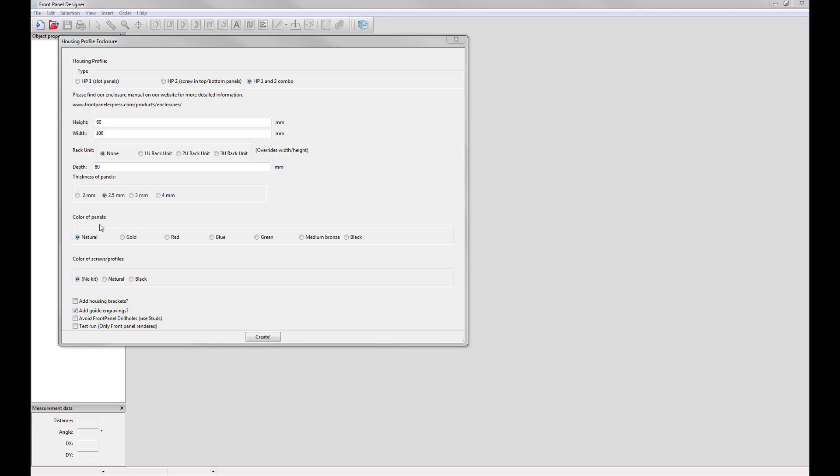Now you can select the color of your panels from our various colors. If you would like to select a kit to order screws and profiles then you can select your color here, either natural or black or no kit. If you do choose to select a kit then the profiles and screws will be automatically added to your online shopping cart once you hit create.